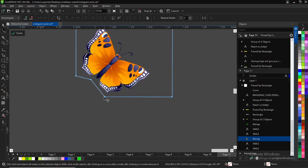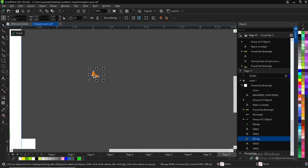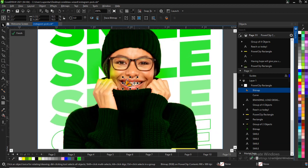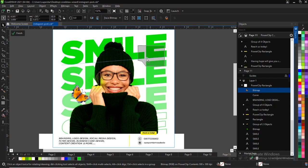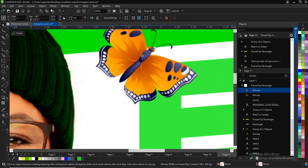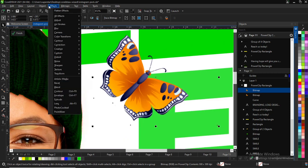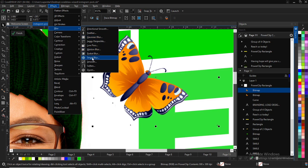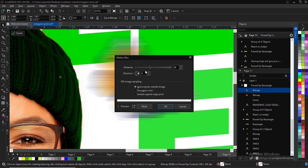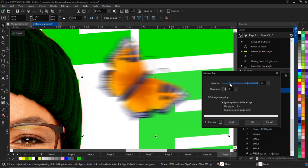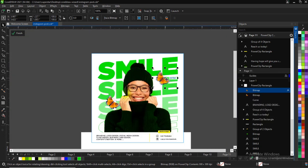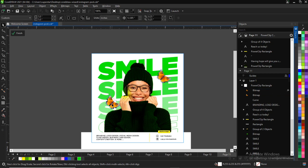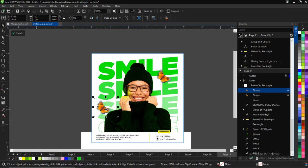Since it's PNG I don't need to do much. I'd like to add a motion effect on the butterfly — right now it's just a normal static butterfly with no motion. I'll duplicate it, then go to Effects, then Blur, and click on Motion Blur. Adjust it — don't let it be too much, just about 10 or 20 is okay. Now we have the motion effect on it using the Motion Blur.